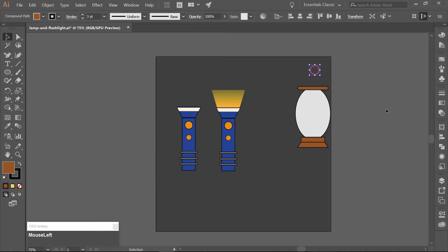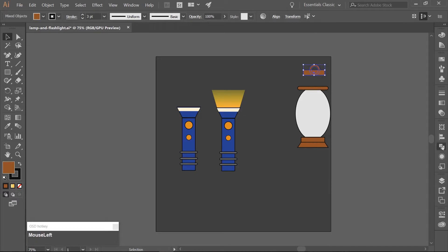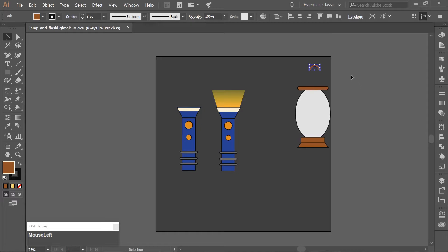Use the Rectangle tool, M on your keyboard, and draw a rectangle over the bottom half of the ellipse. Select the rectangle and ellipse, open your Pathfinder tool, and again choose Minus Front. Align this half-ellipse to the top of the lamp.